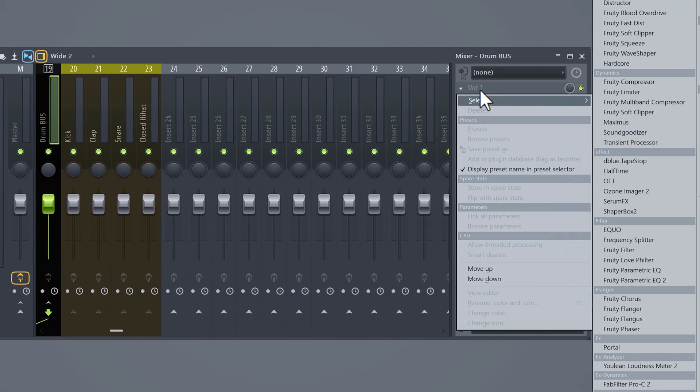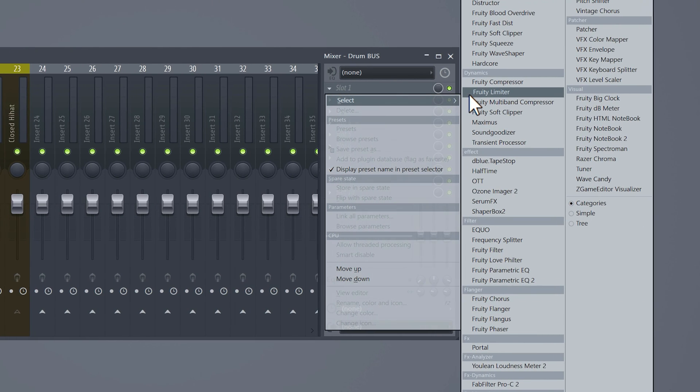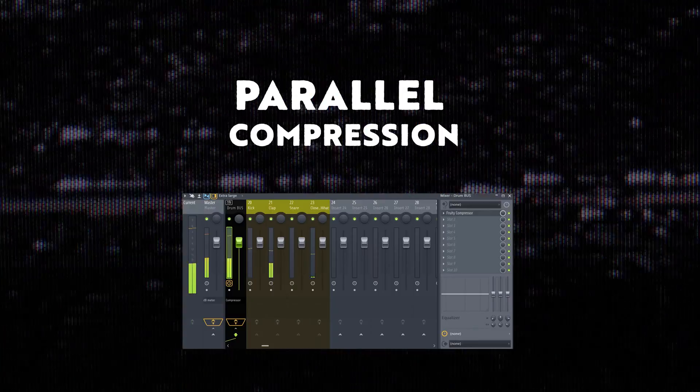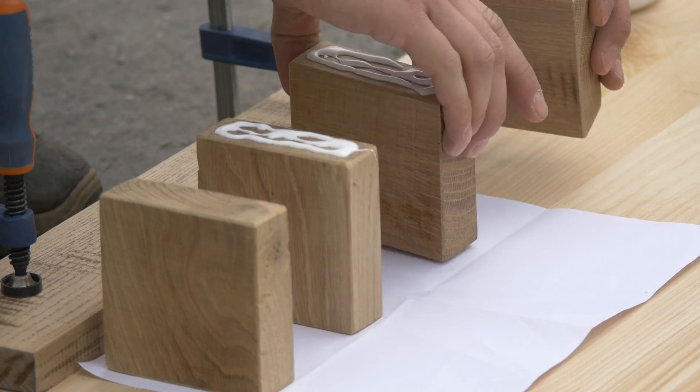Also you can now put an effect on all the sounds at once. This will save you a lot of CPU because you don't have to put an effect on every single mixer. Okay most importantly you can now do something that's called parallel compression. This is what makes your beat level up and make it sound like the pros.